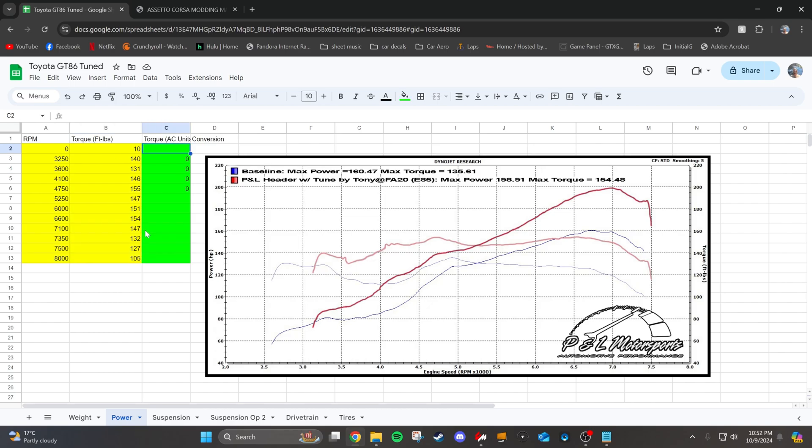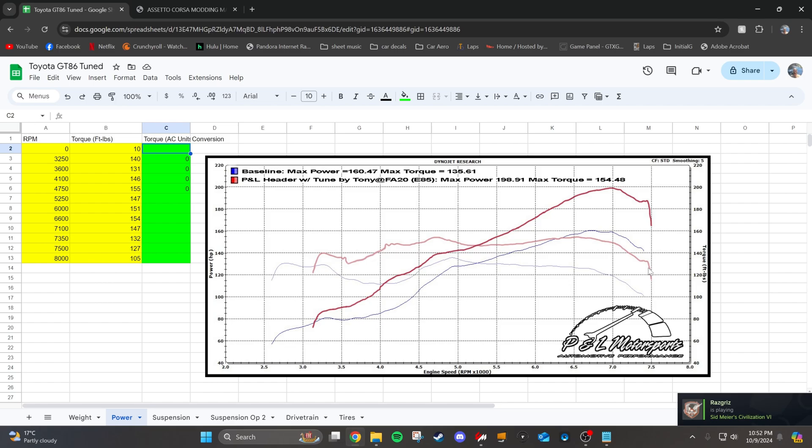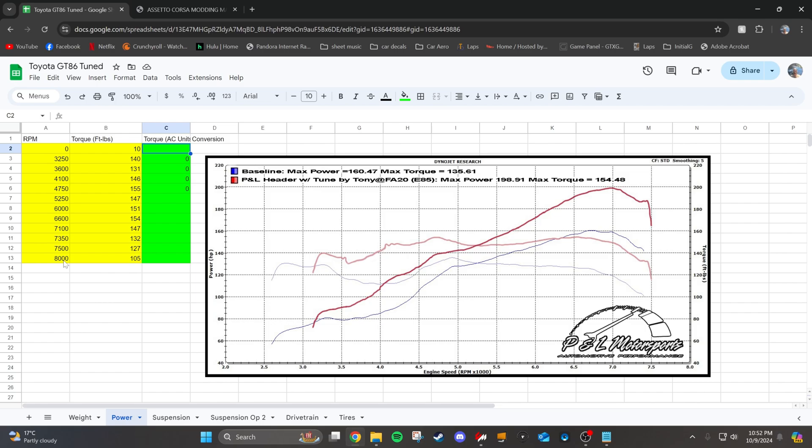So I went through and finished plotting this. A couple things I want to note is that at the end, usually the dyno gets a little bit crazy because they'll let off the throttle, you'll hit the rev limiter, but try to smooth out the ending a little bit. So I put 7500 RPM at about 127, just kind of smoothing out that curve a little bit. And another thing you want to do is actually put another power value, maybe like 500 RPM after the red line. At 8000 RPM, I put 105 torque, just kind of following the curve there.